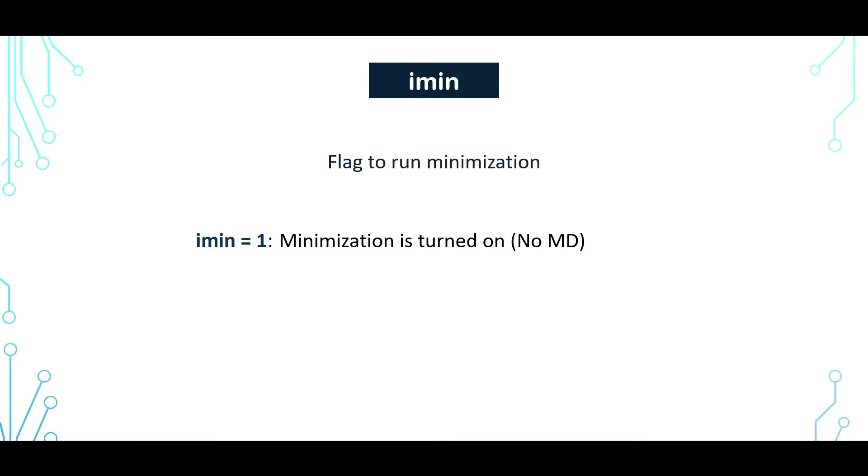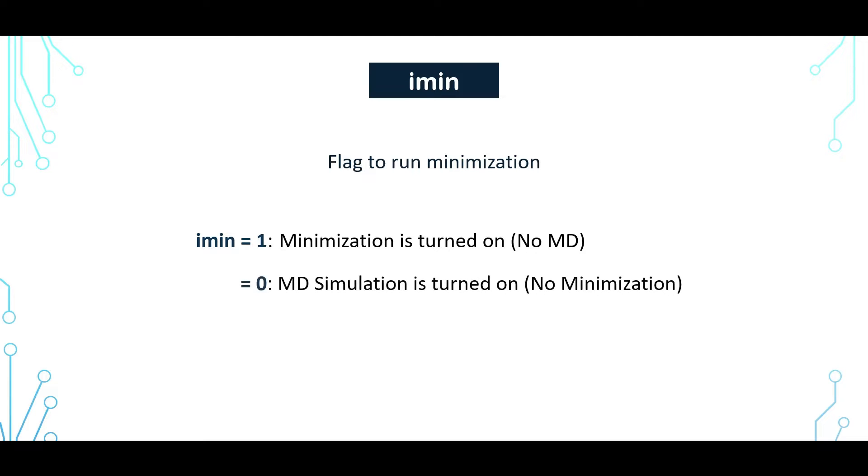Now we'll learn what these parameters define. So firstly, I'll talk about IMIN. This is a flag to run minimization. When IMIN equals 1, minimization is turned on and there will be no MD simulation. And when it is 0, then MD simulation is on and minimization is turned off.